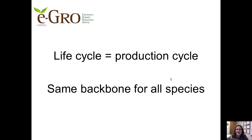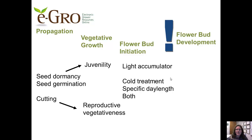We'll end by considering the life cycle of the plant, which is essentially the production cycle of greenhouse crops. It has the same backbone for all species. We start with the propagation phase — from seed, cutting, or tissue culture — then move into vegetative growth. For some crops, especially perennials, we have to be aware of a juvenility phase, or reproductive vegetativeness or vegetative dormancy, which are crop-specific factors to be aware of during production.